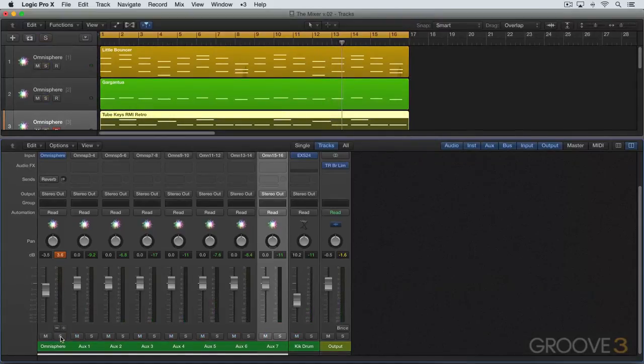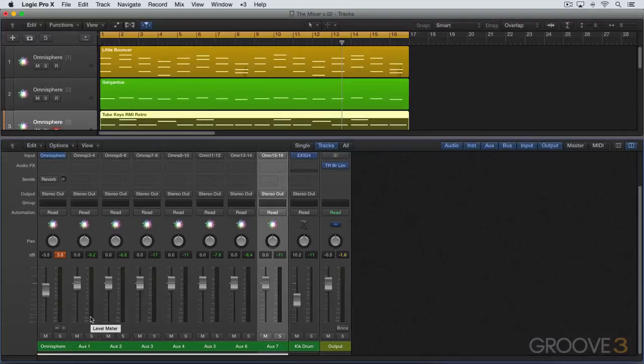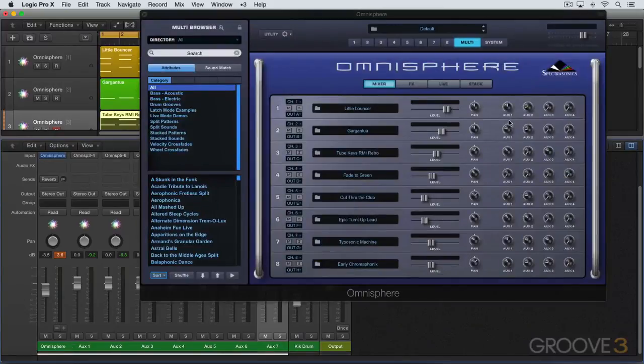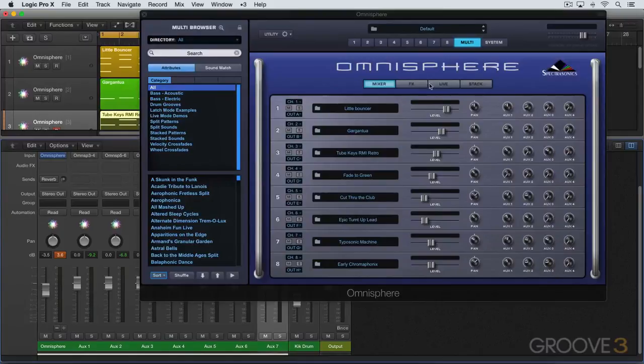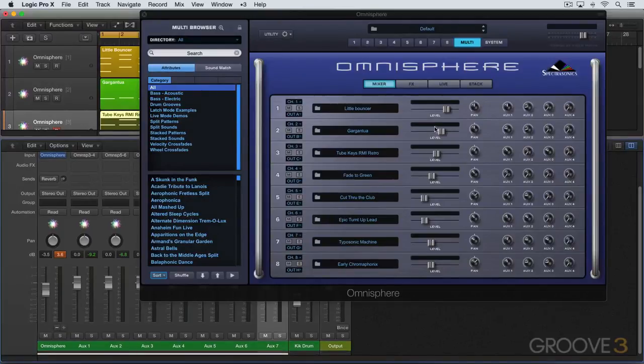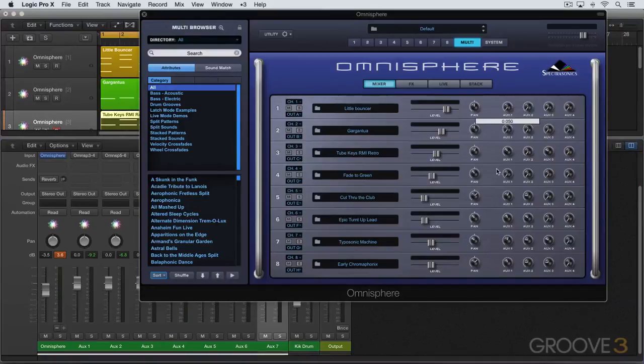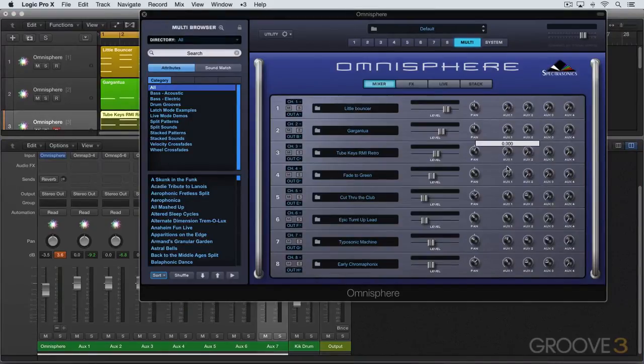Now, you can hear when I solo this one, we're hearing not only what's on part one, but also what's in the effects rack. And that's because we have send dialed up. So we're hearing the signal arriving at the auxes. I've bypassed the processing, so we're not hearing the processing. But to truly isolate and get only the sound of what's on part one, I would need to dial down all of these aux sends so that none of it is reaching output A as well. So let me do that real quickly here.